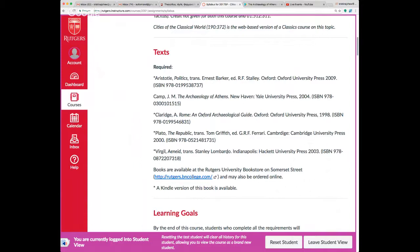I recommend those specific editions because they have really good notes, introductions, and translations in a style more readily understandable by contemporary English readers. On Kindle they're often a bit cheaper.